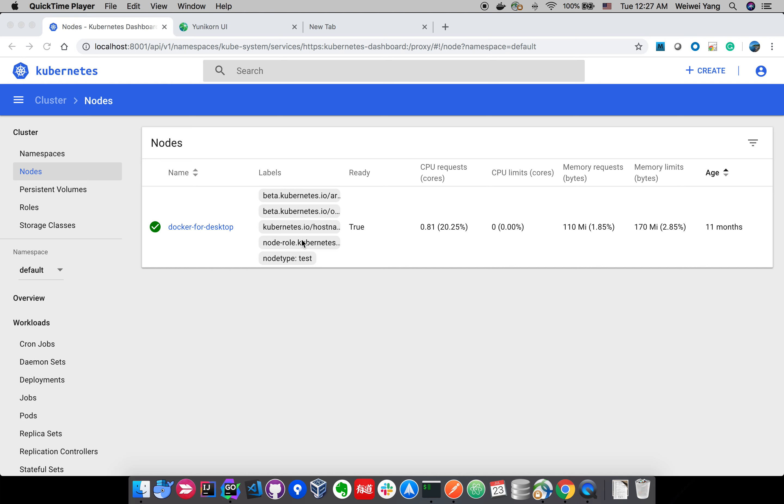That means once you have started the scheduler on a cluster, if you want to modify some of the scheduler configuration, you can directly modify the config map and you don't have to restart the scheduler service.